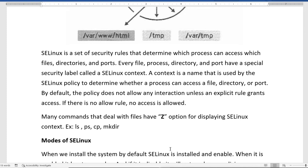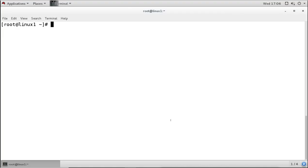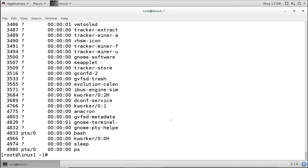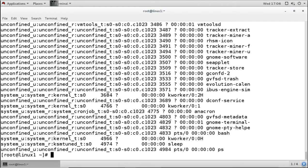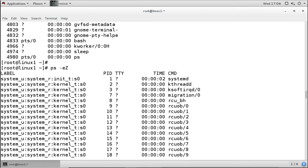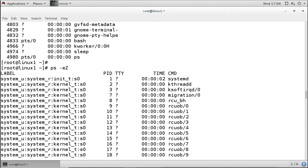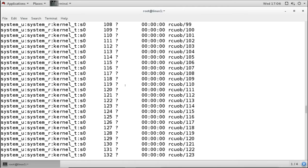You can also use the ps command with the -Z option to see SELinux labels for processes. Running ps -Z shows the label for each running process. For example, it shows labels like init_t and kernel_t. SELinux assigns labels to processes as well as files and directories.